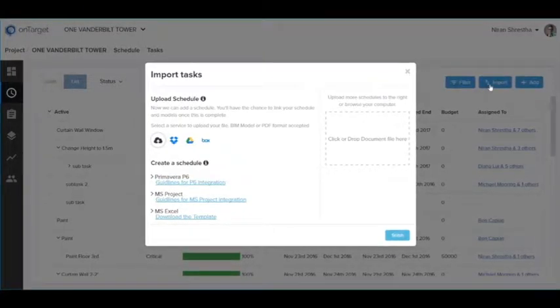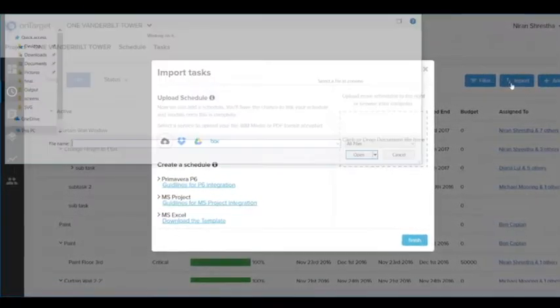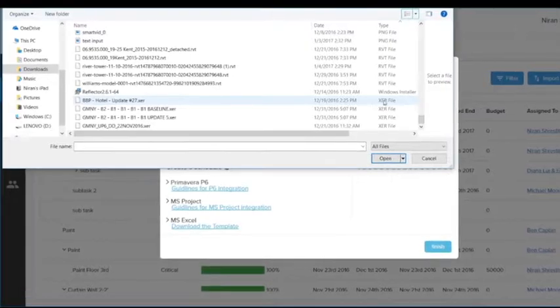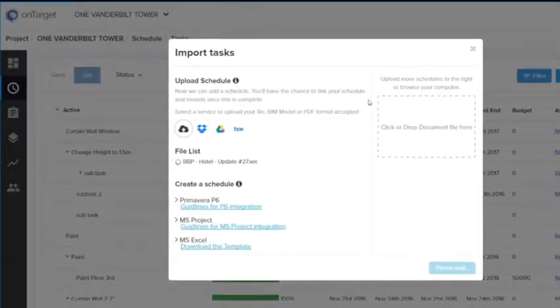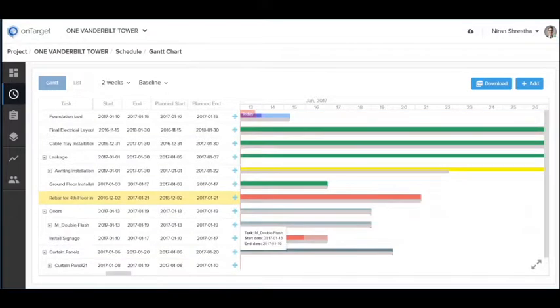We built the integration with Primavera so that you can directly import an XCR file and then export it back as well.